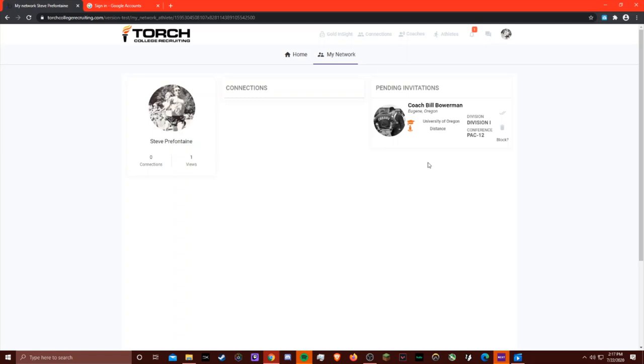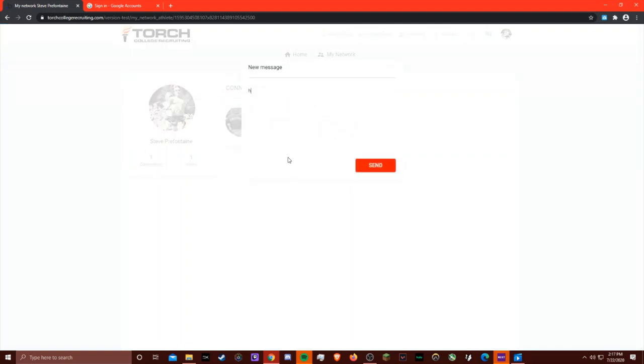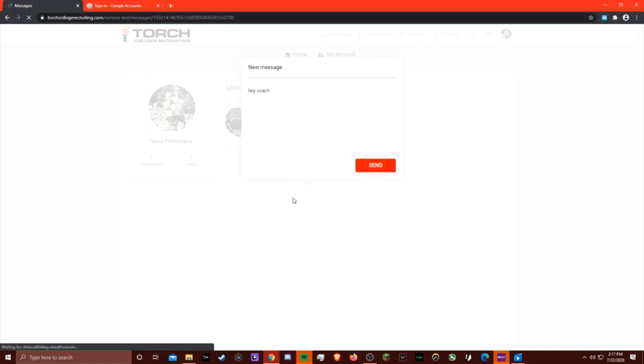If the athlete accepts, like he is right now, Bill Bowerman, that coach, will be added to his connections list and he can start a chat. This will direct you to the messages page.